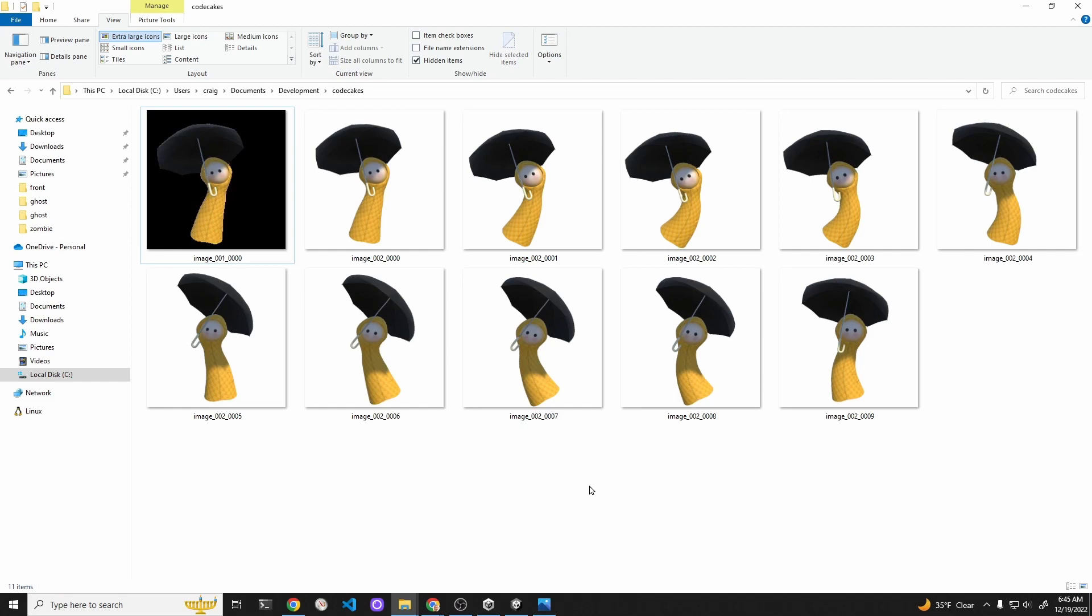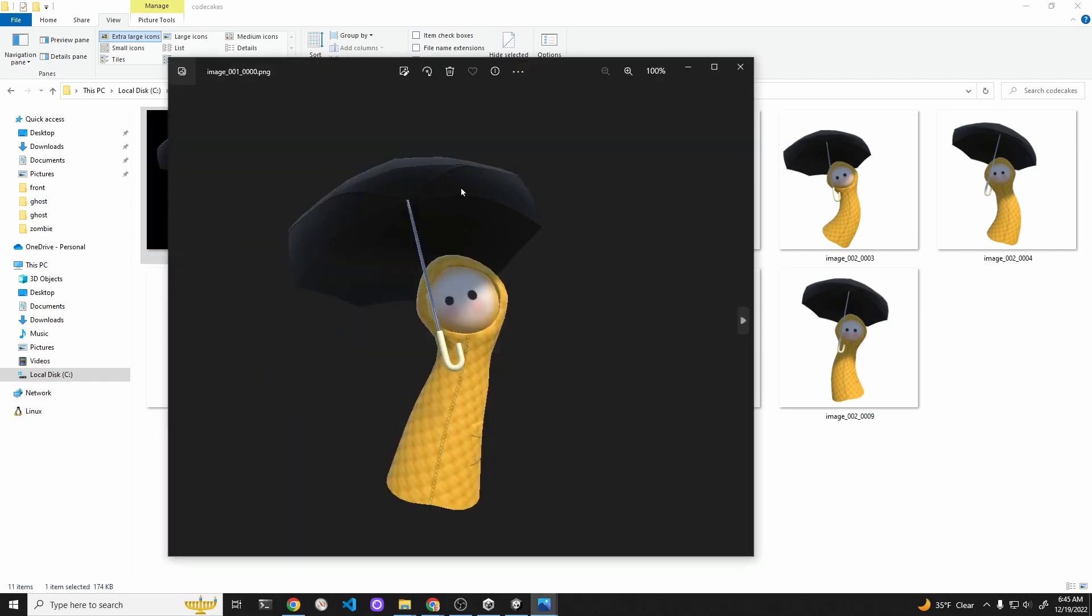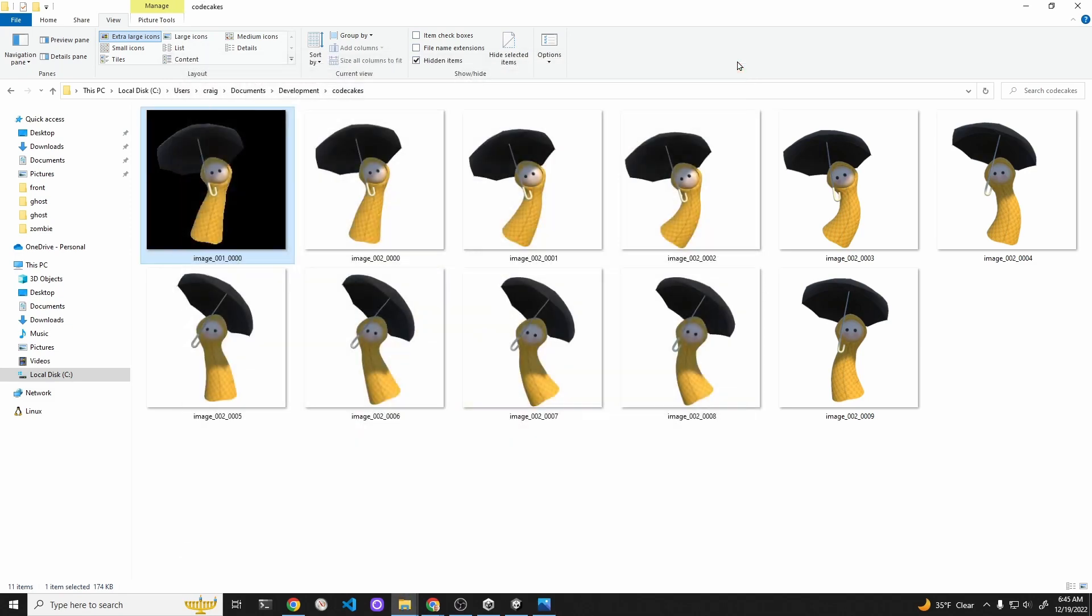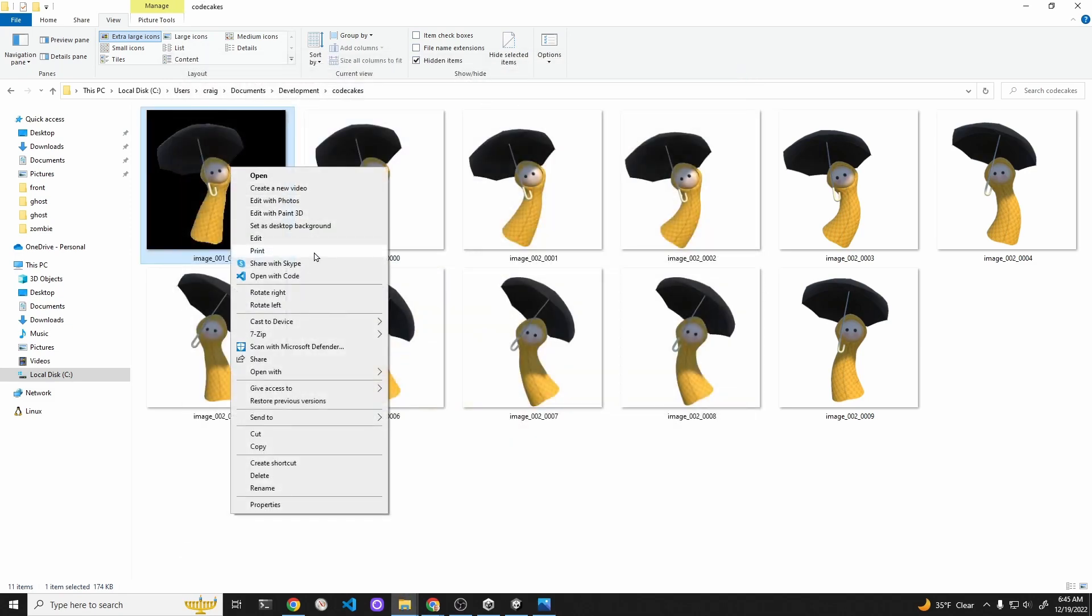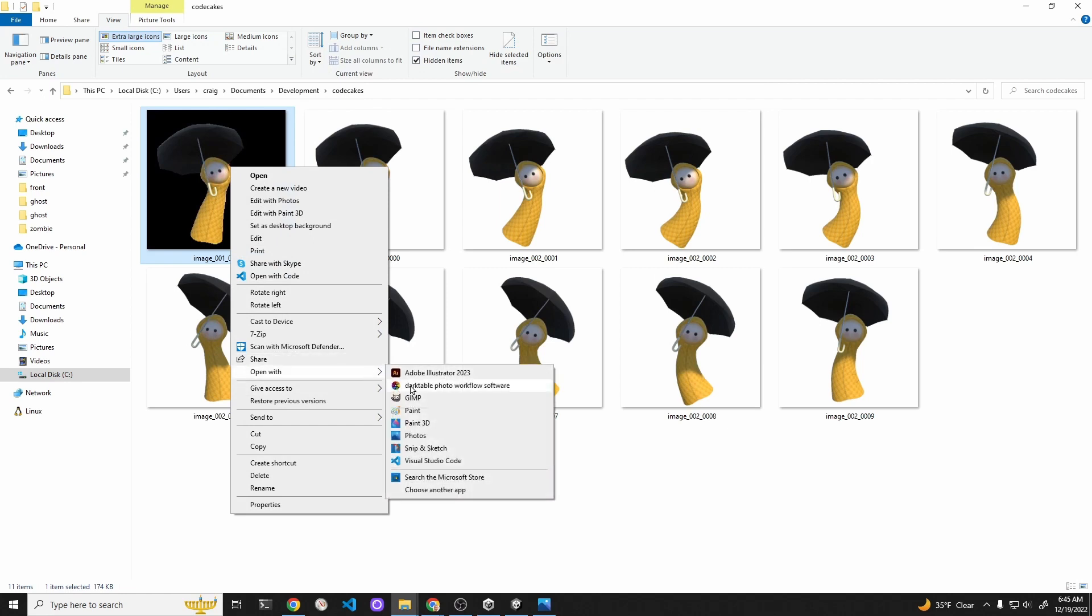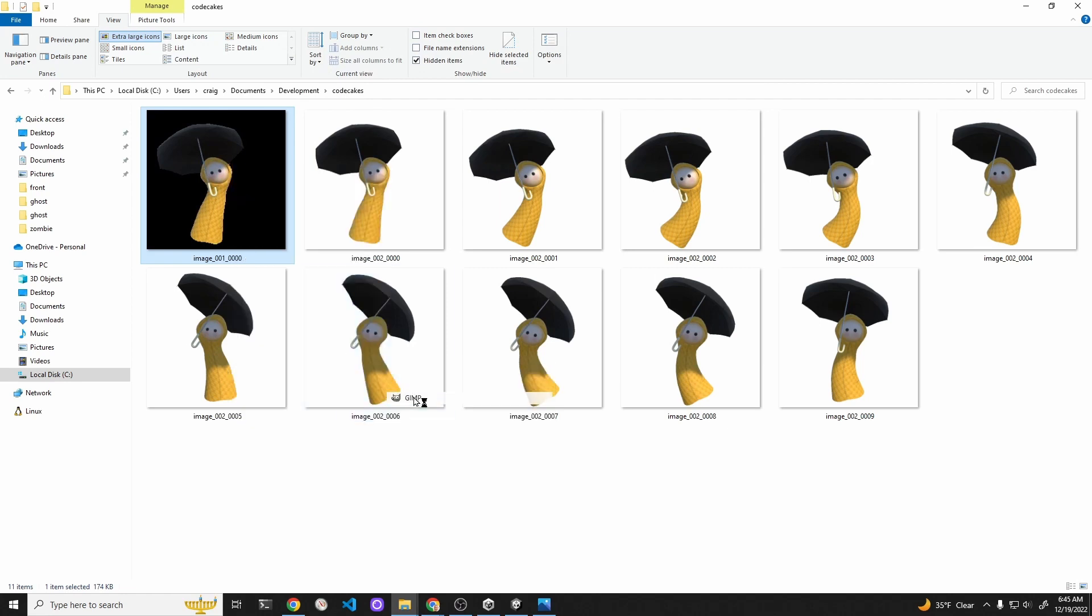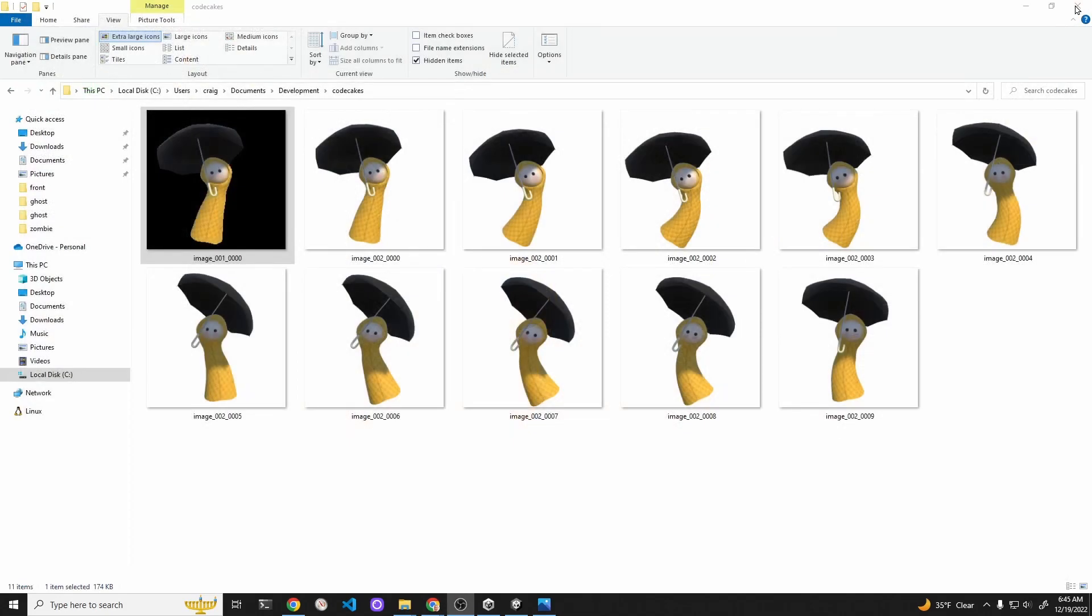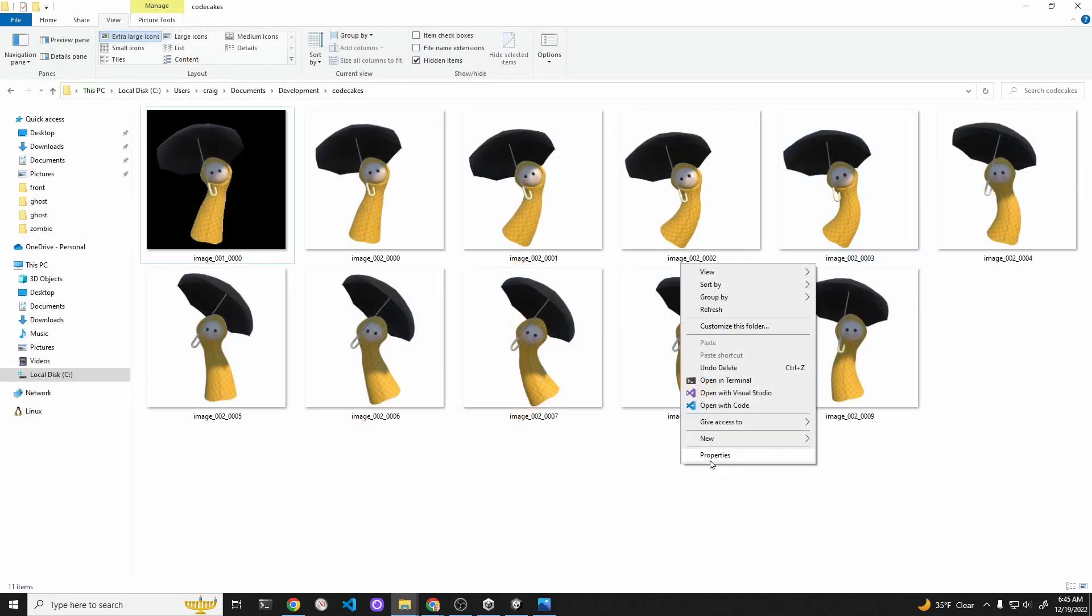We're going to select from image 10 all the way to the bottom, which is image 20, and we're going to delete those. So we should just have unique frames. That one on the upper left looks black on this, but it's actually a transparent background. You could verify this by opening up in GIMP just to make sure that it is a transparent background.